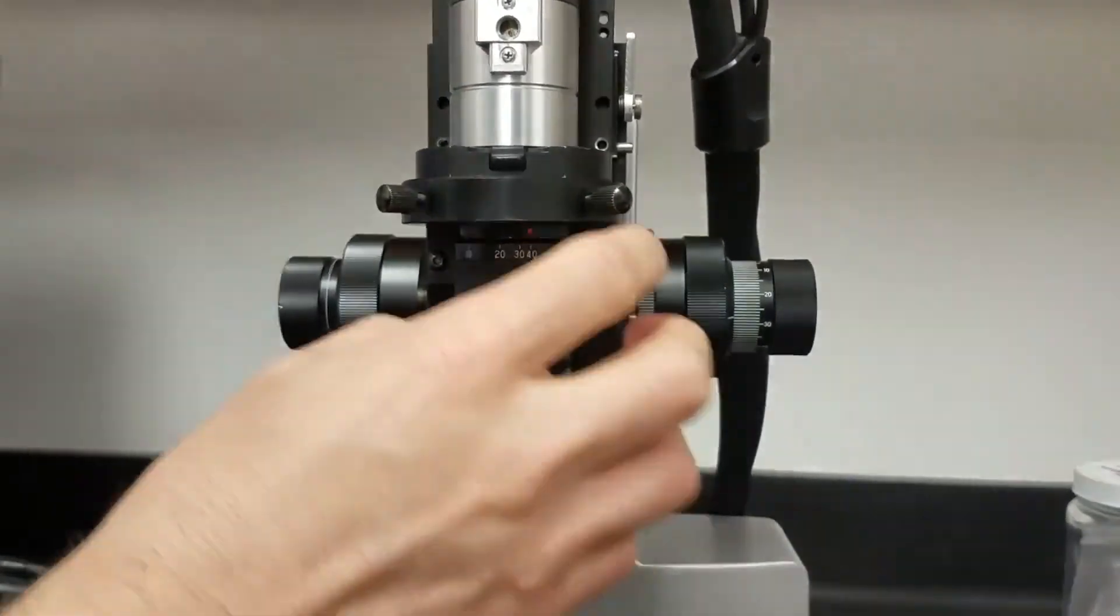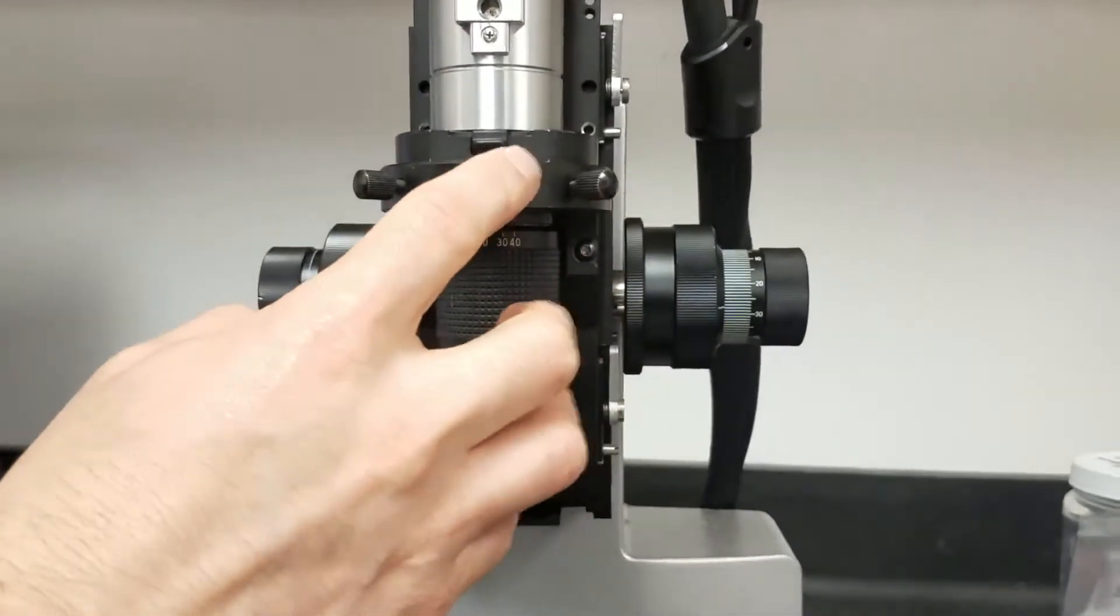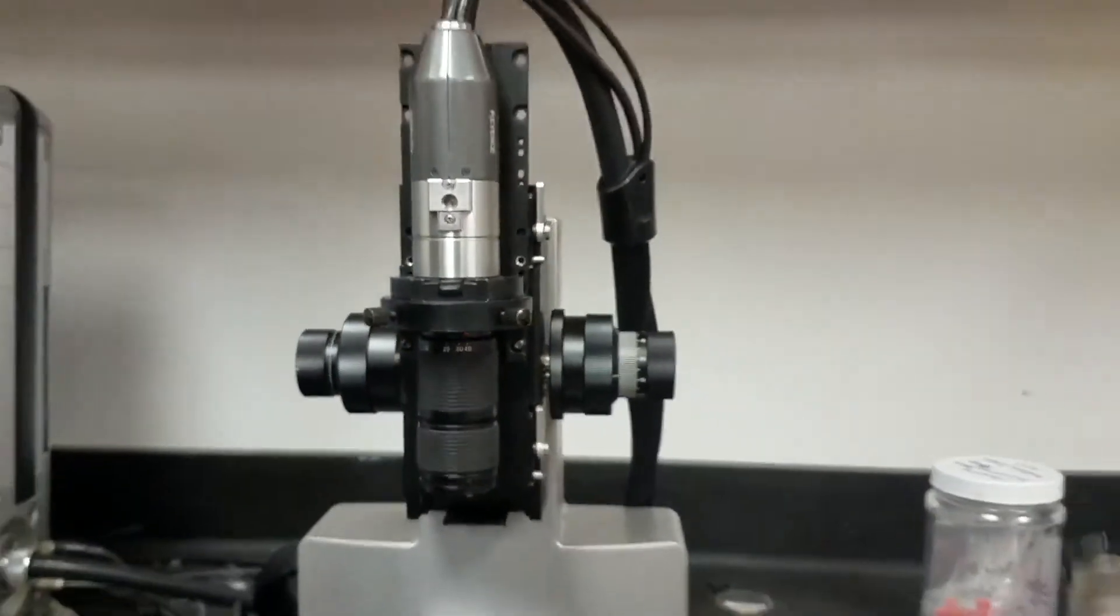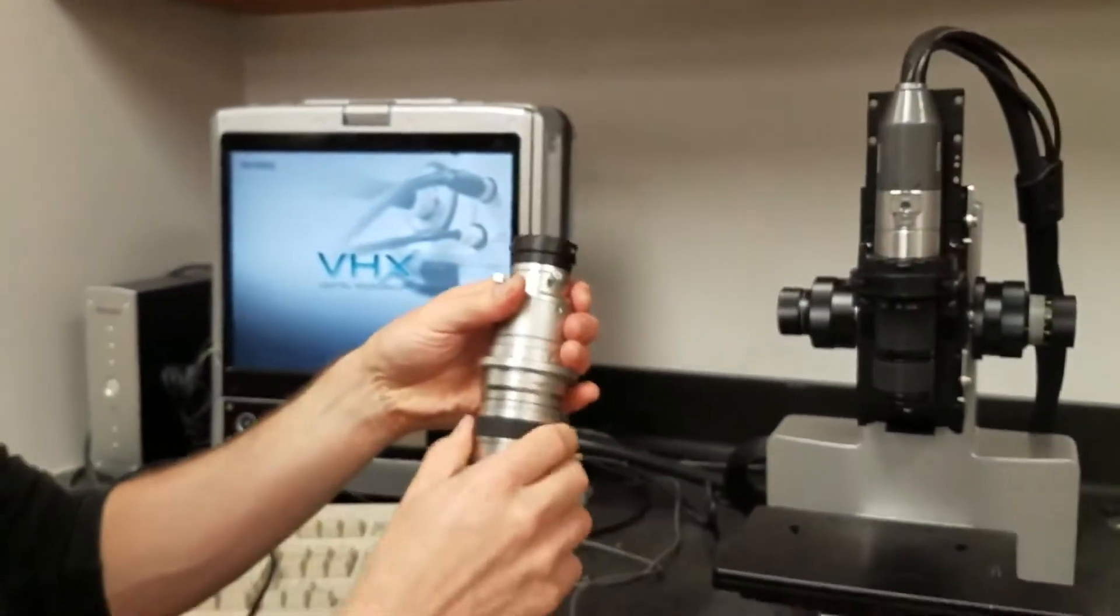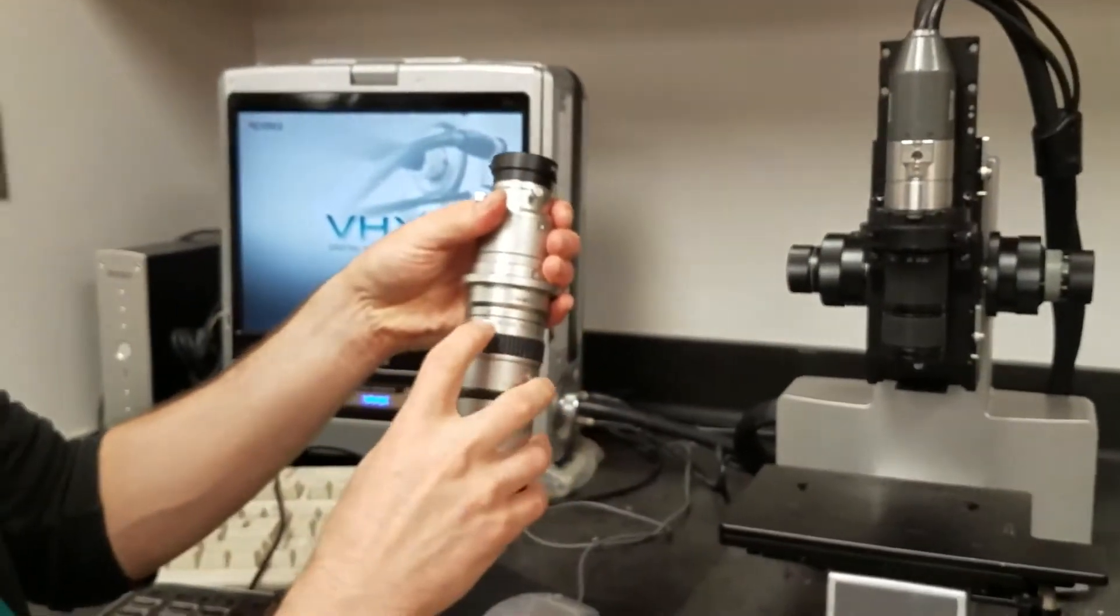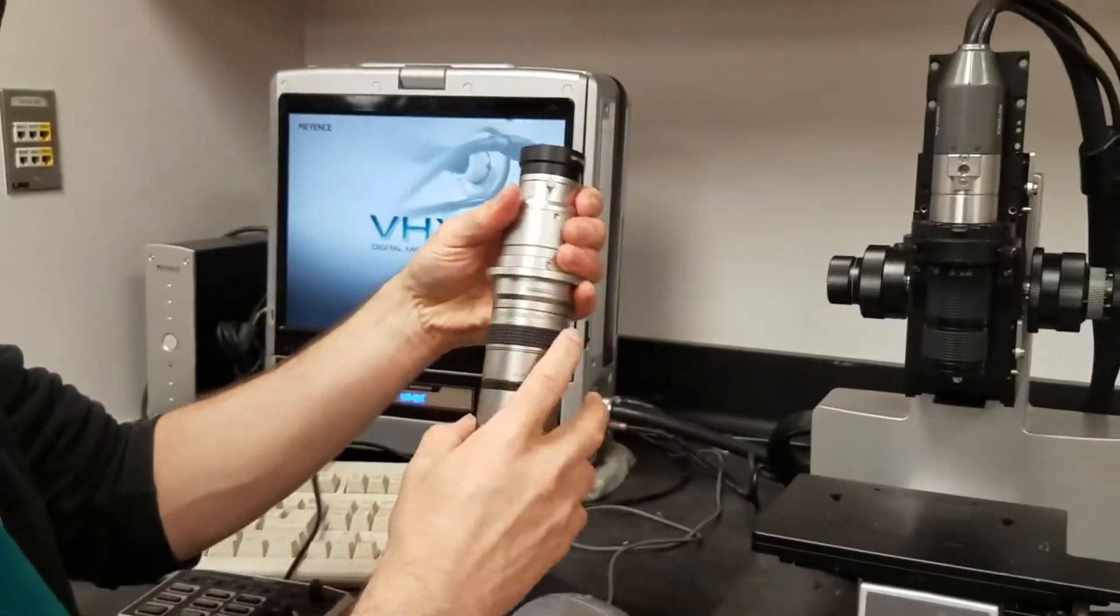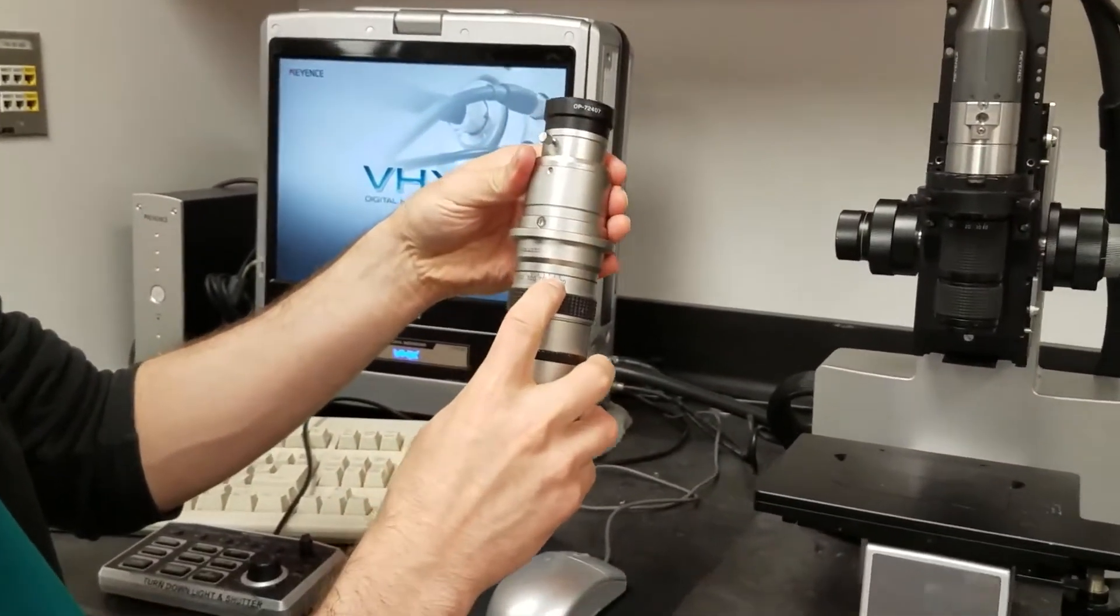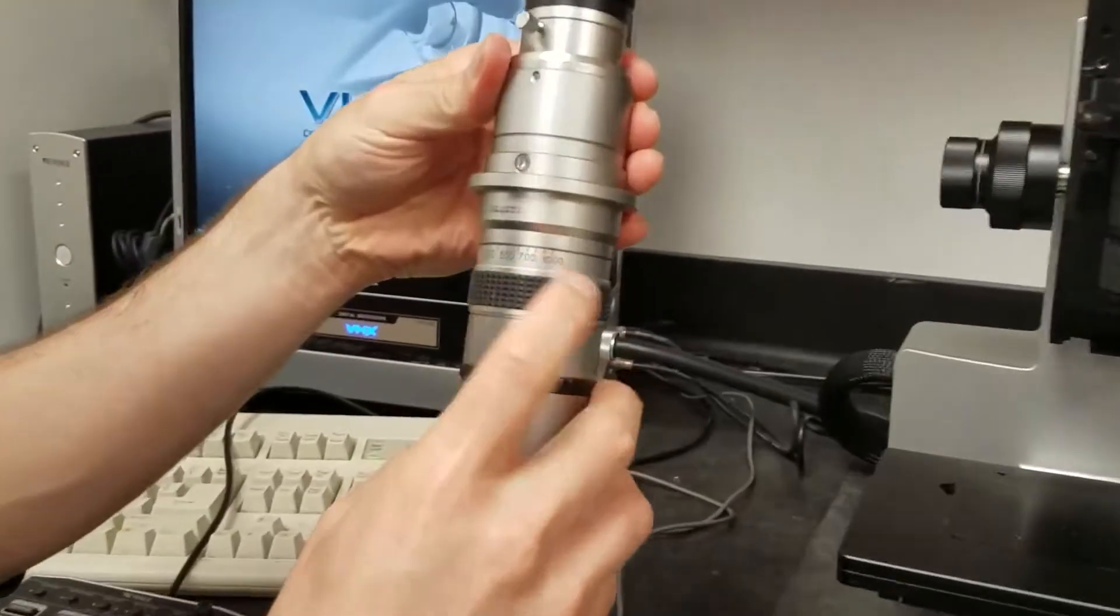And there's another lens, which I'll show you in a second here, that goes between 100 magnification and 1000 magnification.